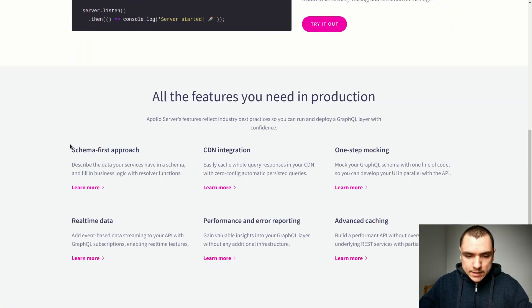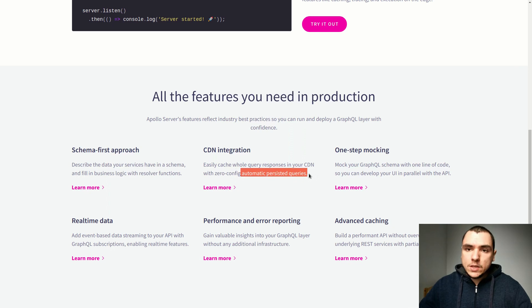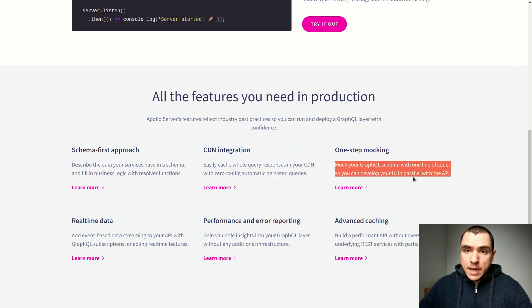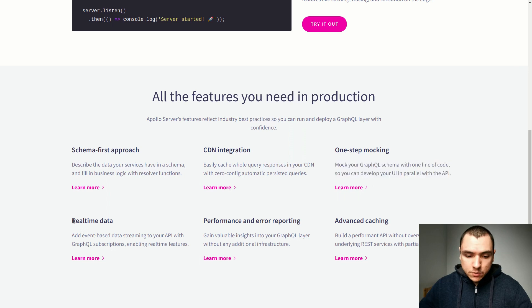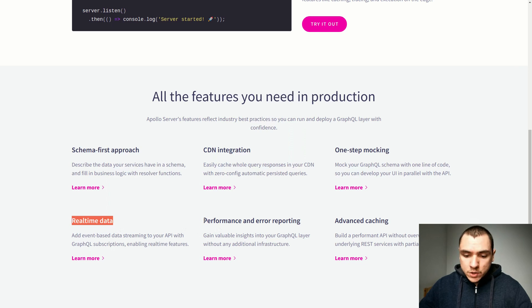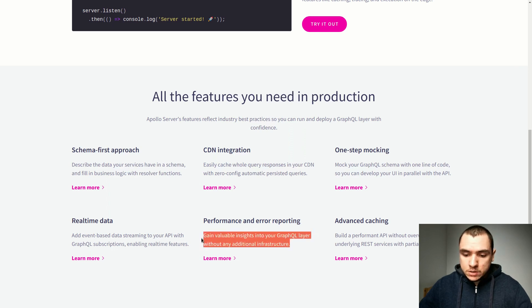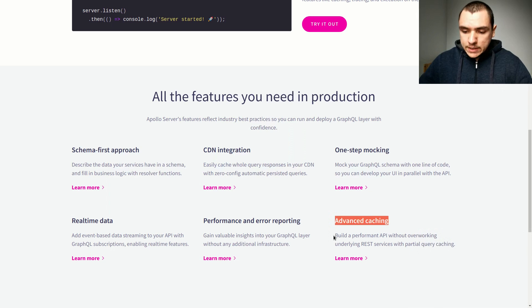Looking at some highlights of Apollo Server: it has a schema-first approach, meaning development of the server is data-driven. We also have automatic persisted queries, which allows you to pass in IDs or hashes instead of the entire queries. We also have simplified mocking — instead of providing a map of resolvers you can set mocks to true and this will map all of your schema with some dummy data. We have simplified real-time data updates, making subscriptions simpler to integrate. There are also tools to measure performance and report errors, easy integration with Apollo Engine, and advanced caching to batch and cache queries and avoid fetching the same data multiple times.